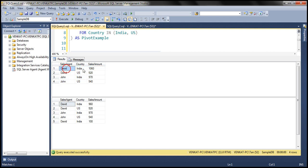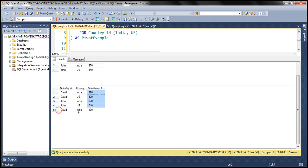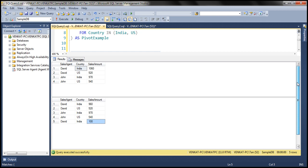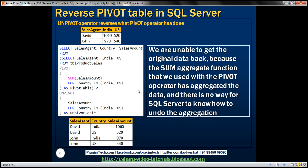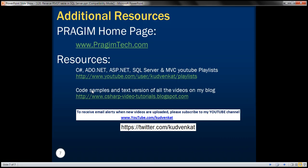For David India, I got only one row — I didn't get two rows. But in the original result set, we had David India 960 and David India 100. When we apply pivot and then unpivot, we only get one row for David and country India. So when the data is aggregated, we are not able to get the original data back using the unpivot operator. That's because SQL Server has no idea how to undo that aggregation. Thank you for listening and have a great day.